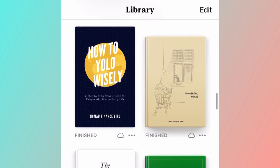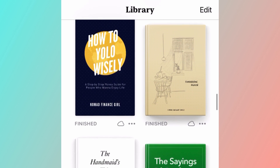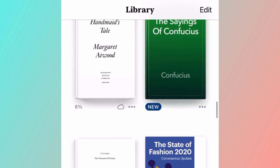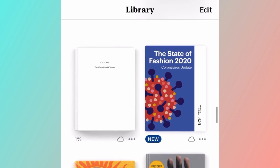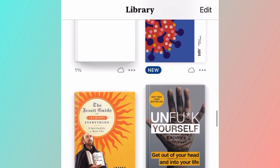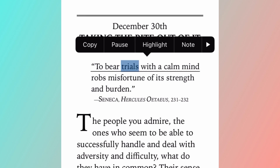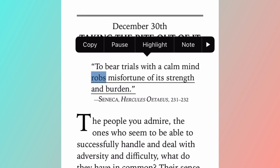I'm going to show you a quick demo of what it will sound like when we turn our ebooks into audiobooks using the iPhone. [Demo audio: 'To bear trials with a calm mind robs misfortune of its strength and burden.']